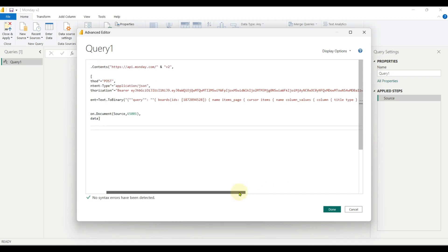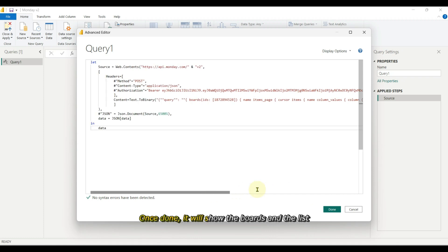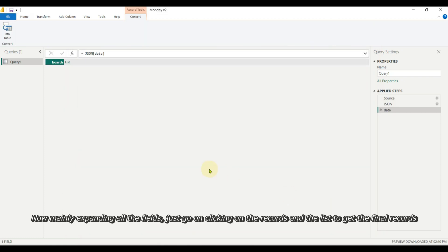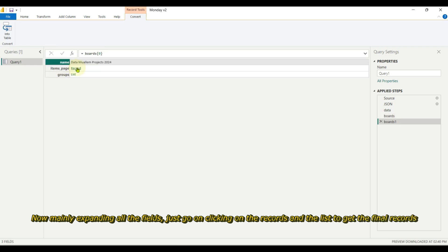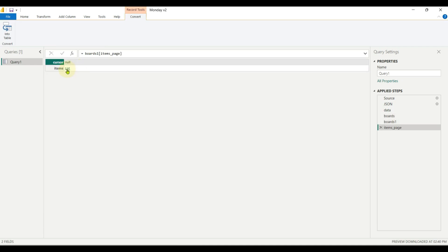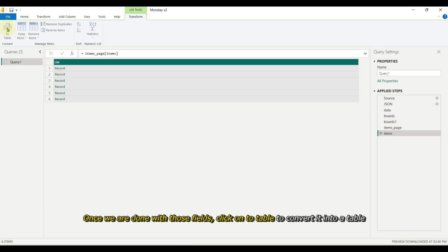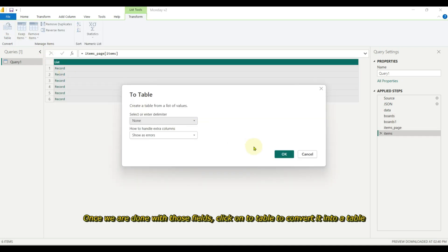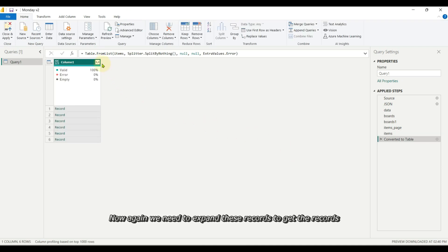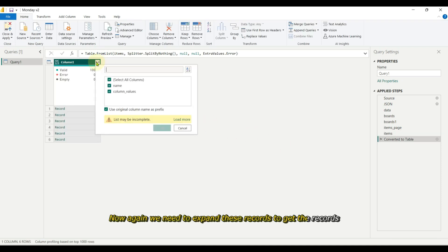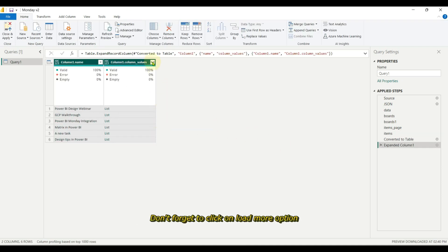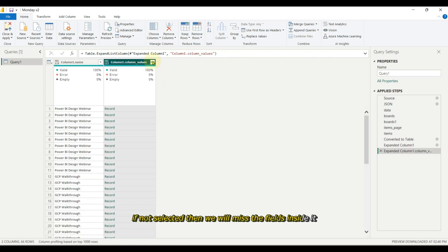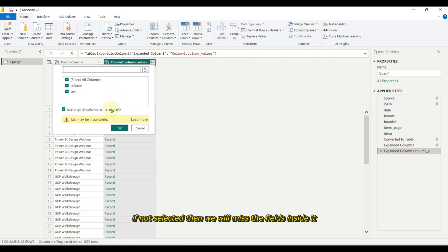Once done, it will show the boards and the list. Now, expanding all the fields, just go on clicking on the records and the list to get the final records. Once we are done with those fields, click on to table to convert it into a table. Now again we need to expand these records to get the records.